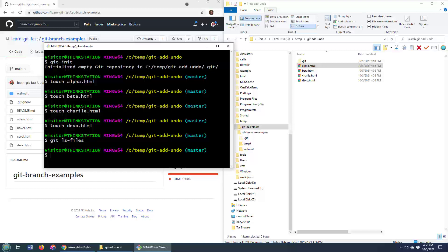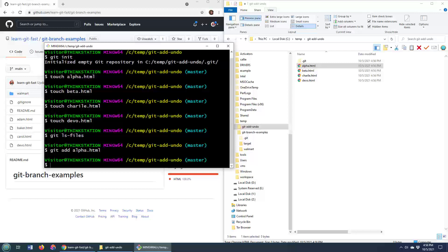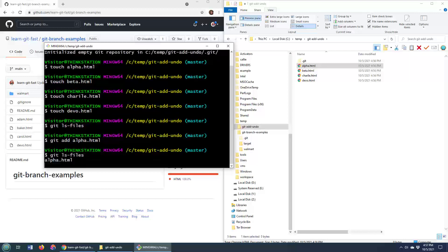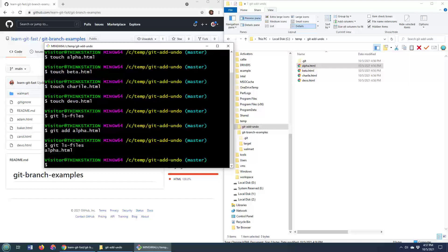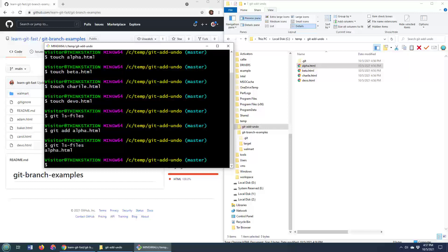So let's add a file to the index. So I'll go git add alpha.html. It's added to the index. Now I do git ls-files. It'll say, hey, that alpha file is actually added to the index.